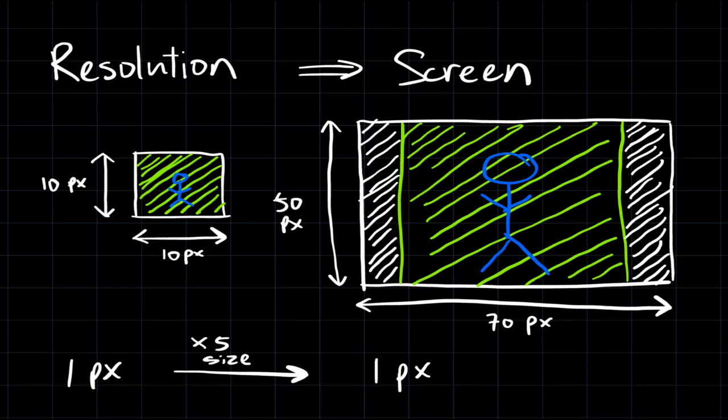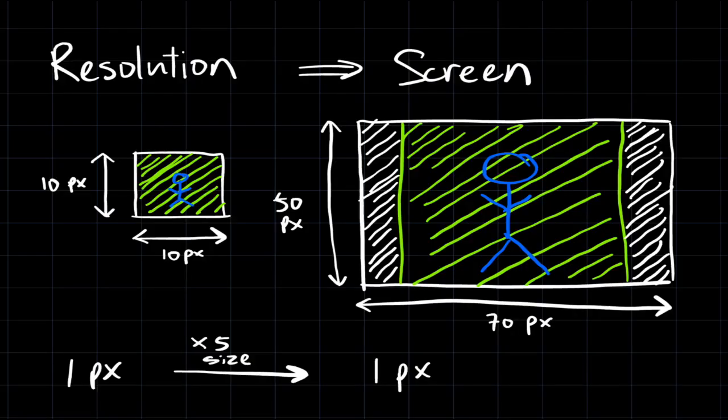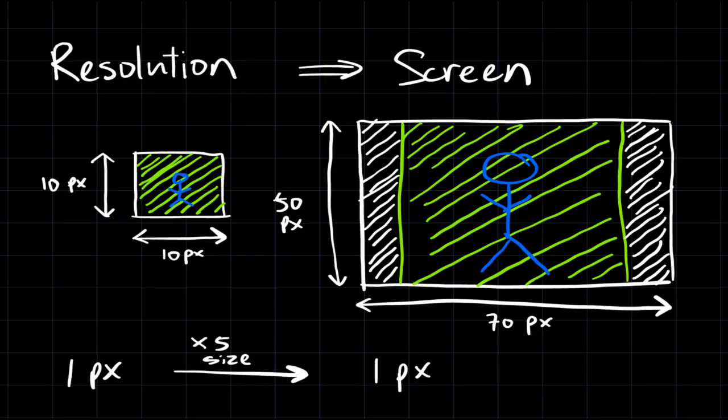So the smaller picture here is your game resolution, and the big picture here would be your actual window size. Resolution is the actual size of your game, and it is upscaled to create a bigger version when it's displayed on the screen.